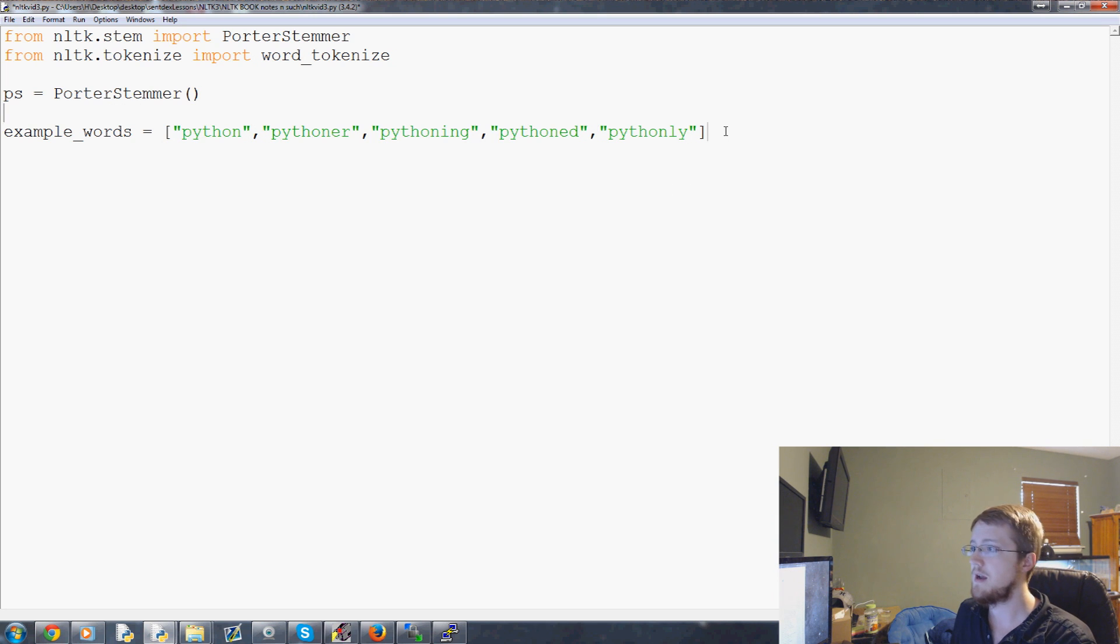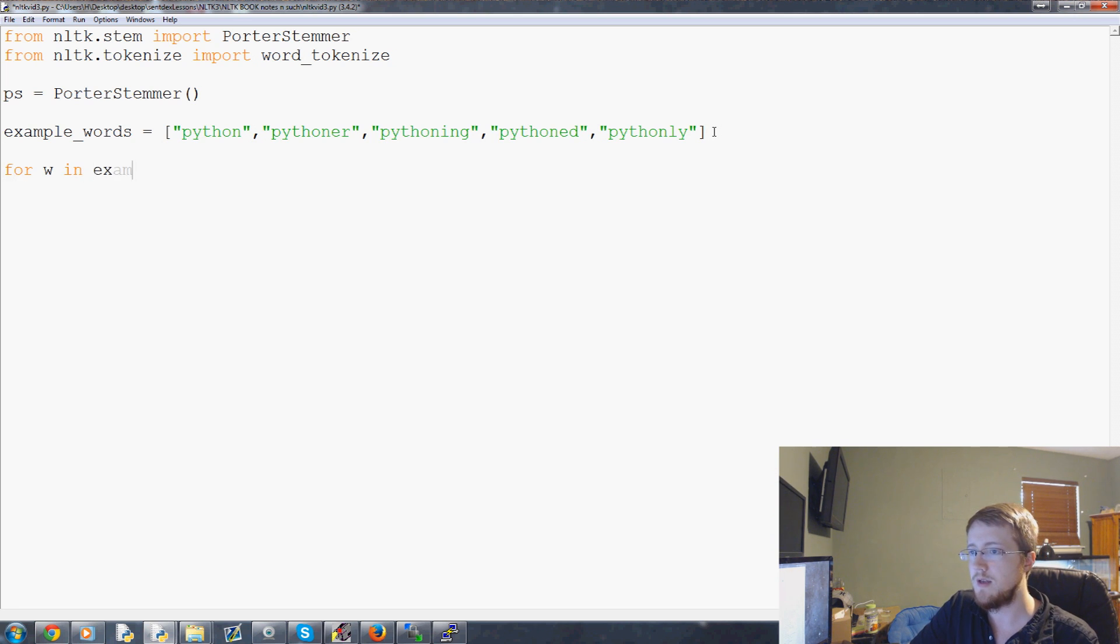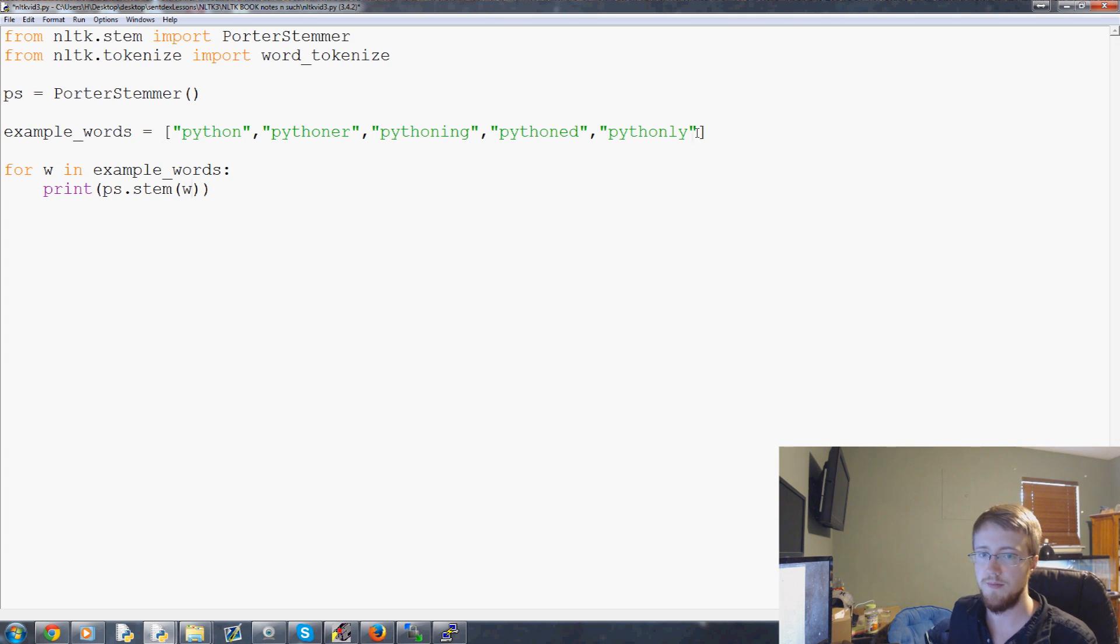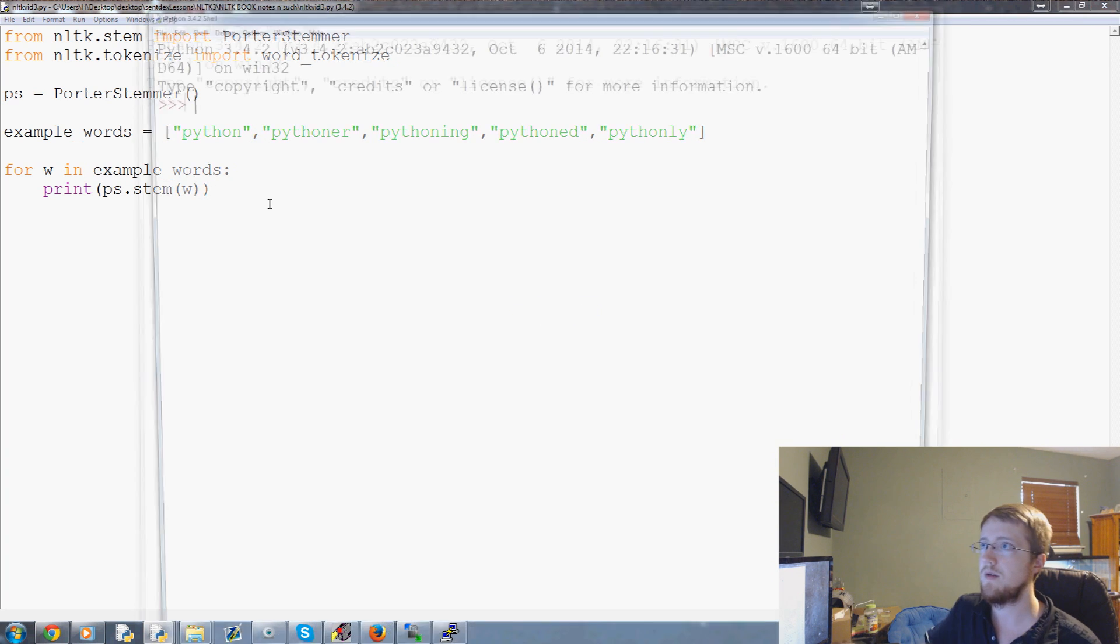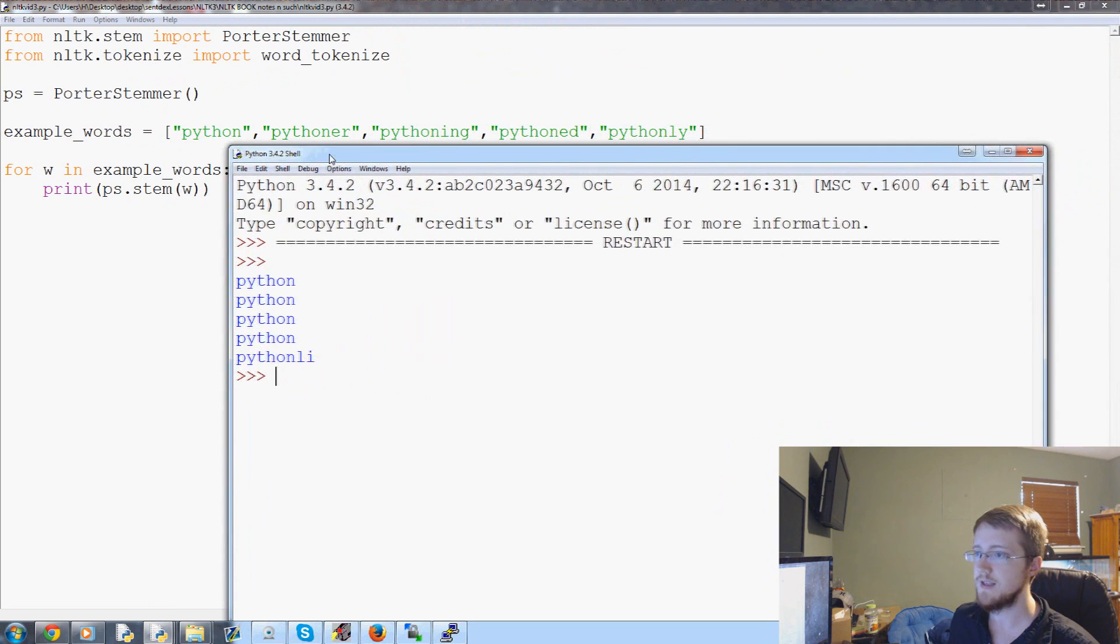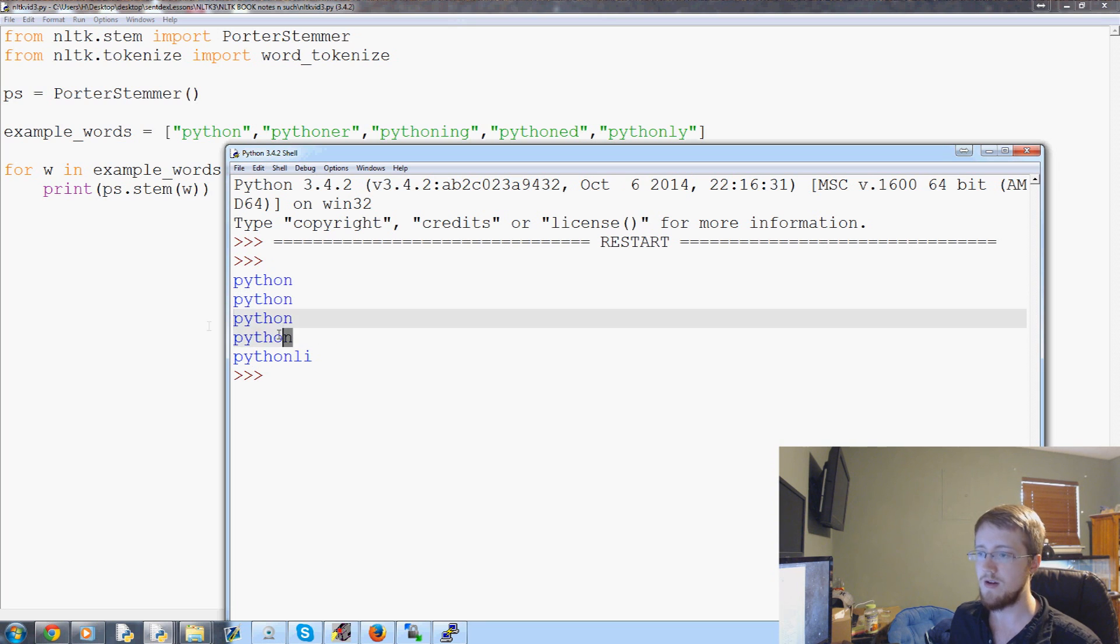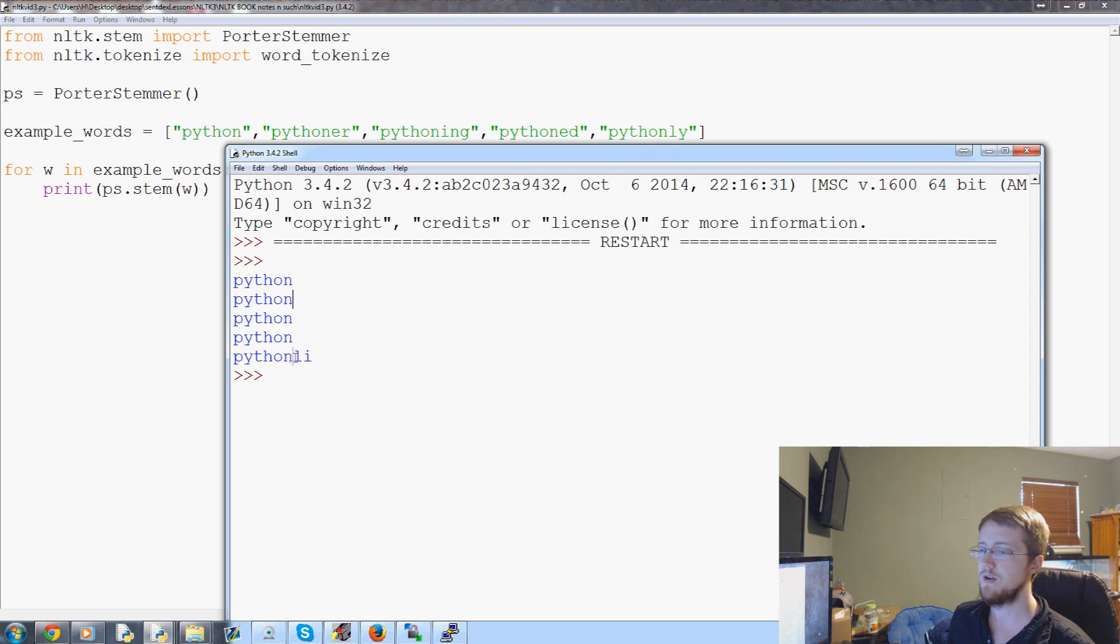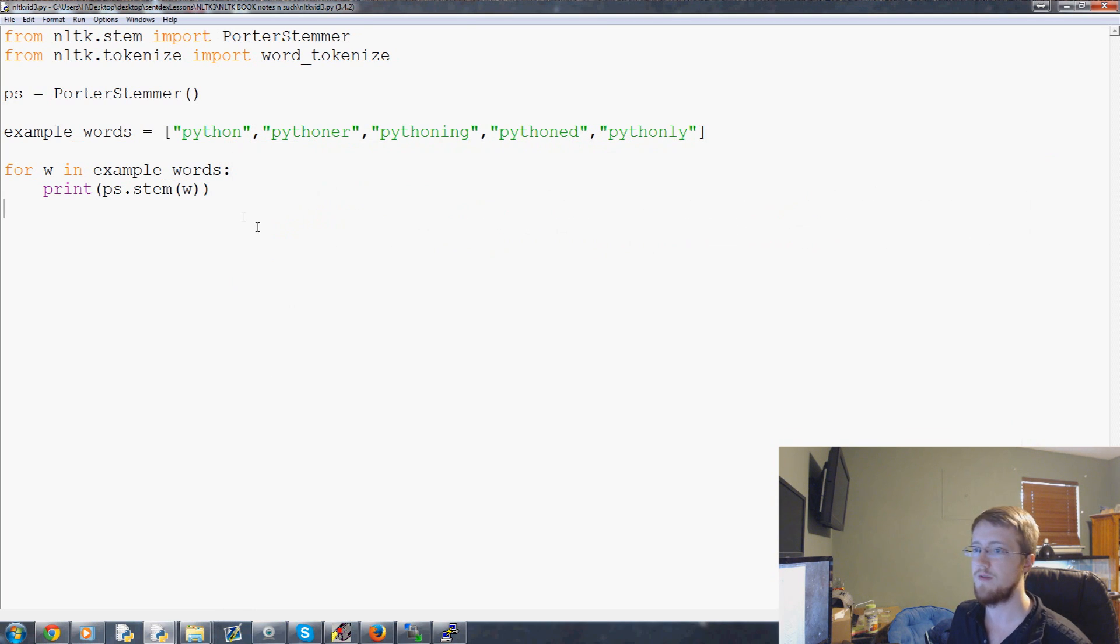Okay, so those are example words, and now let us stem those words and see what we get. So we're going to do for W in example words, and we're going to do print ps.stem W. Cool. Now let's go ahead and run it really quick. So here are the stems. So as you can see, the first one, two, three, four are all the same, right? They all stemmed down to Python as the root stem, except for the last one which is Pythonly. And so this one has its own little stem, probably because of the meaning changes slightly. But you could argue the same thing with all of these other ones.